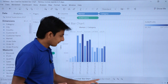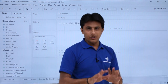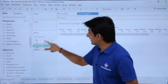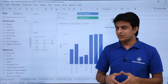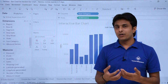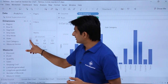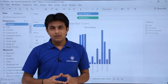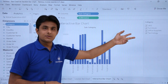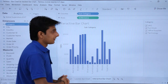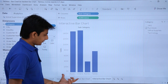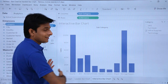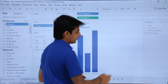For an interactive bar chart, I'll select Subcategory and Sales to get a vertical bar chart. To make it interactive, insert a filter based on Category — click the drop-down and select Show Filter. Now I have a filter on the right-hand side. Selecting Furniture shows four subcategories; selecting Office Supplies shows more subcategories.